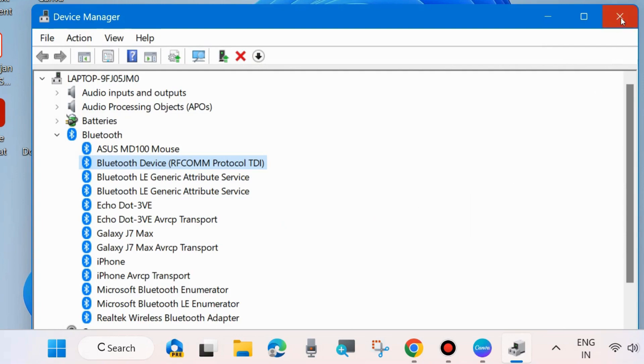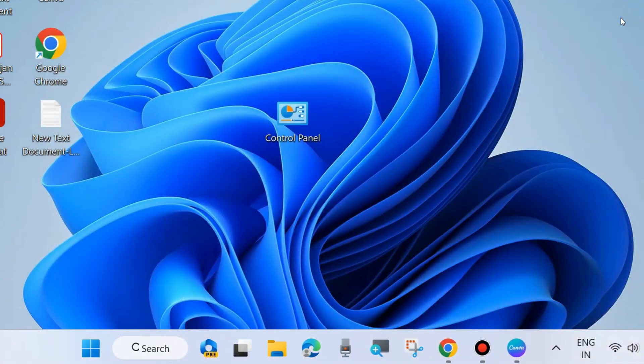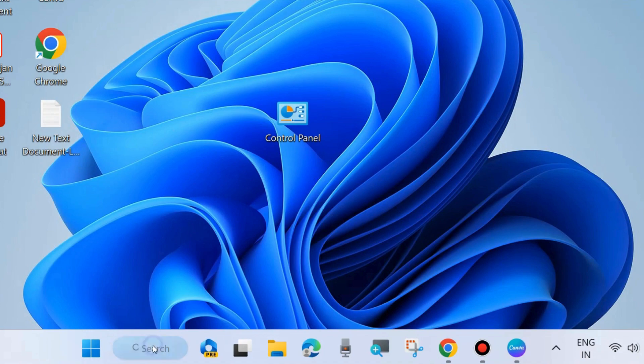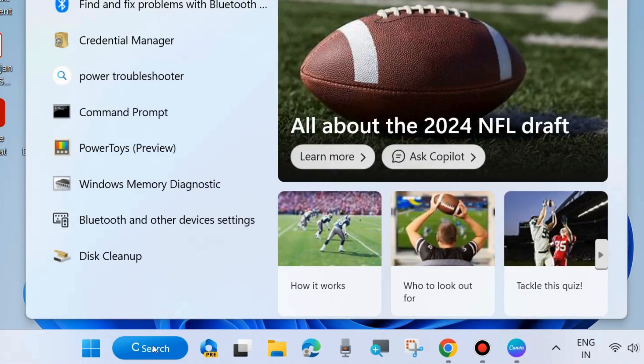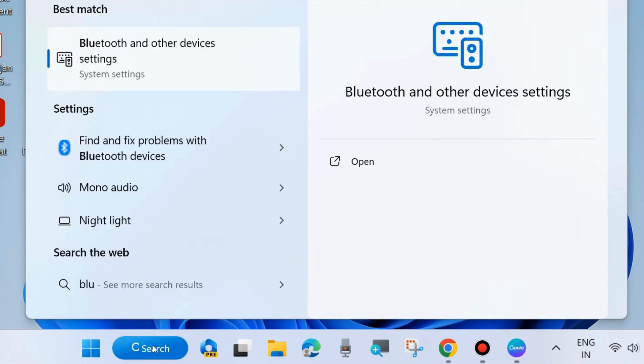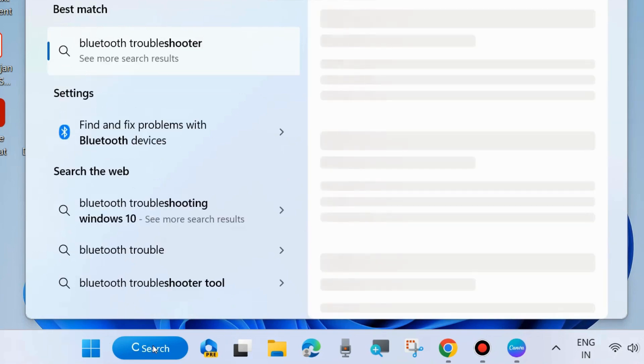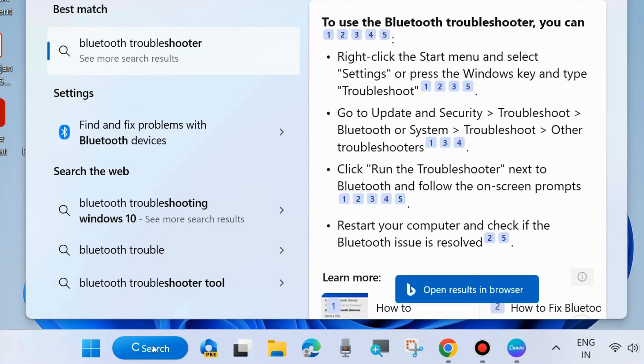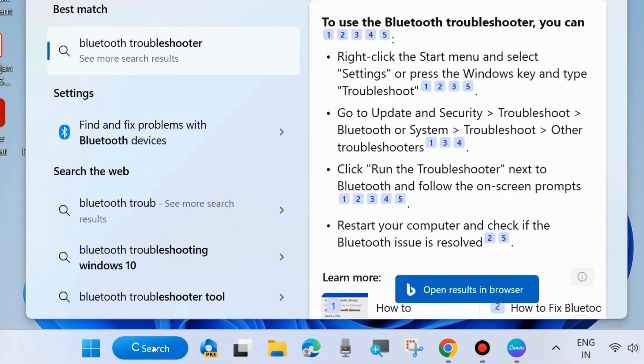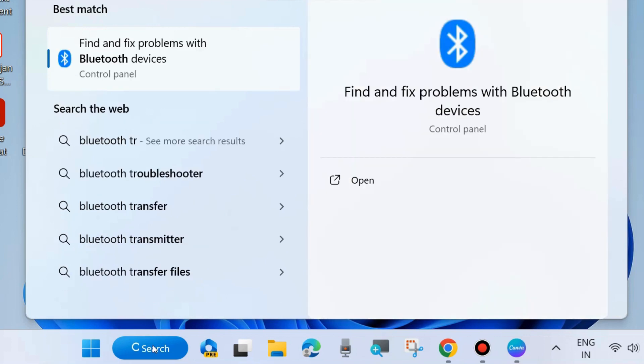Check whether your Bluetooth driver error is resolved or not. If not, go to the next fixes. Go to Windows search and type 'Bluetooth troubleshoot', and open 'Find and fix problems with Bluetooth driver'.